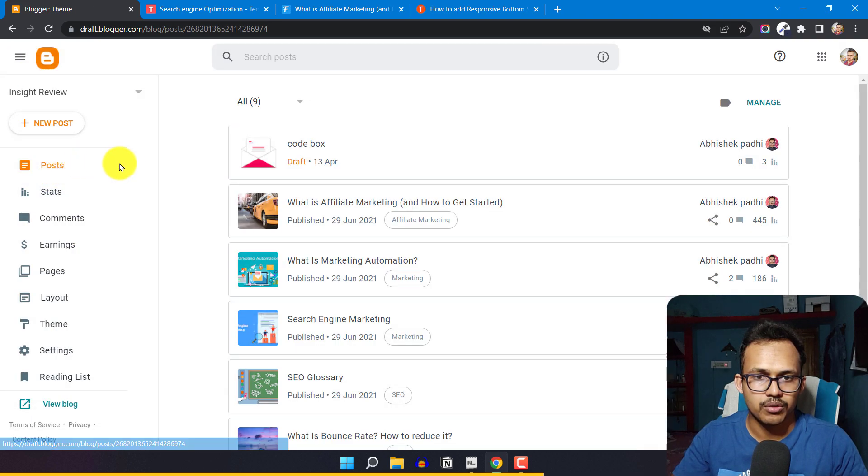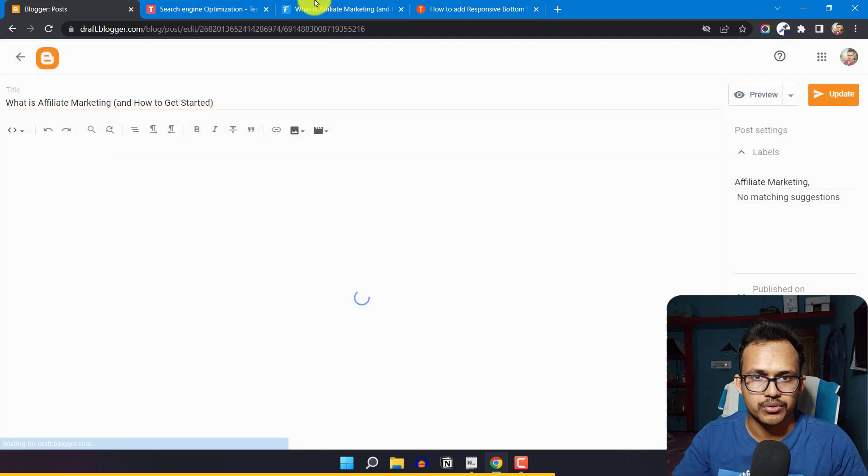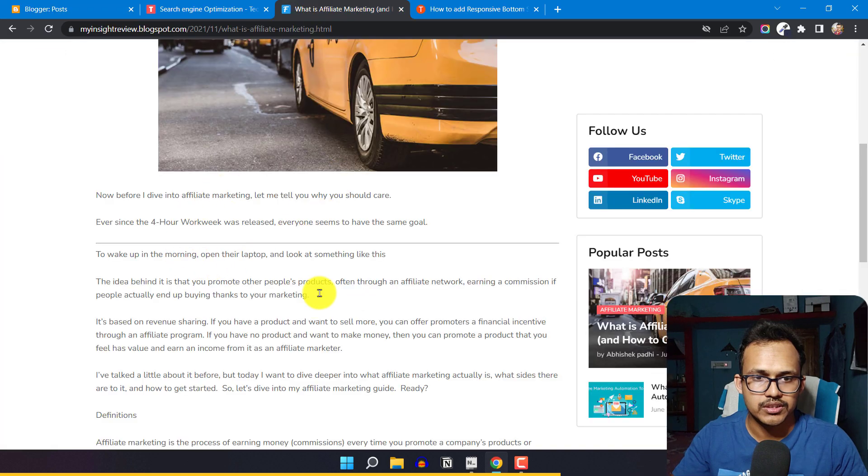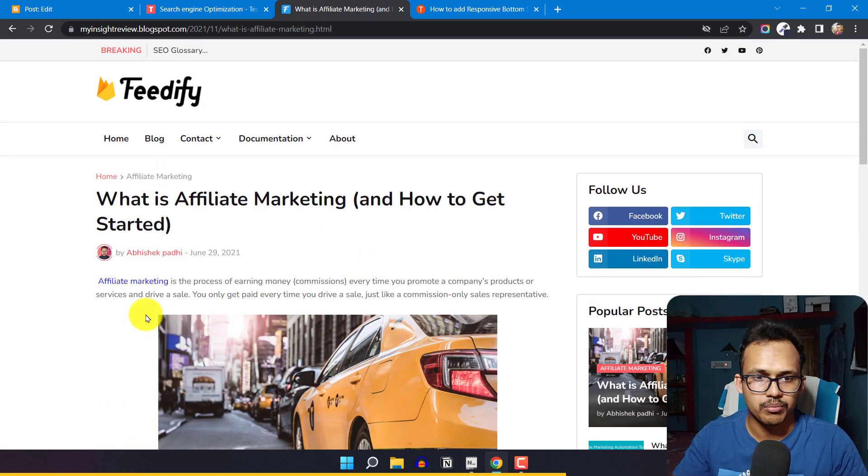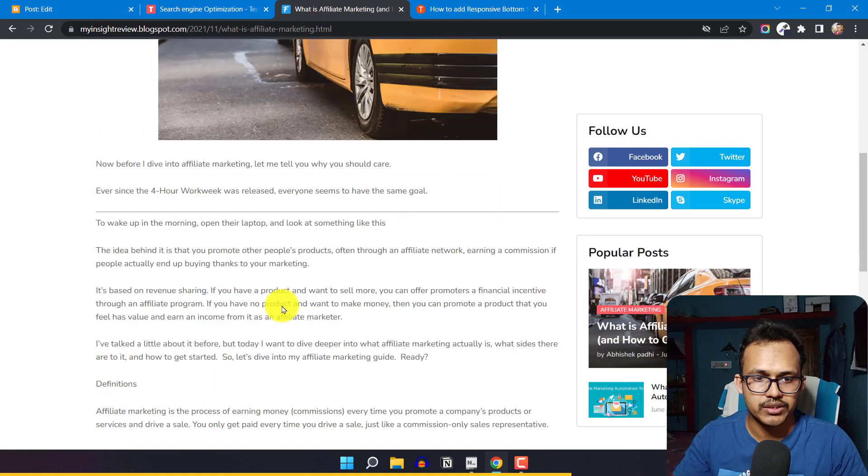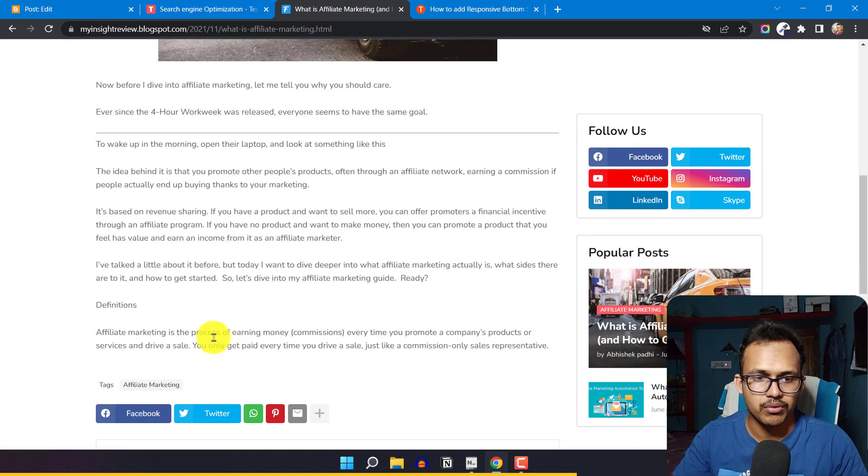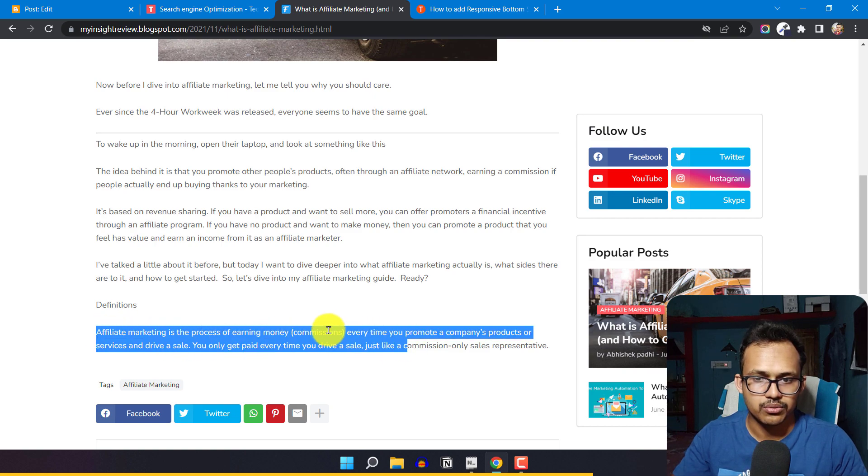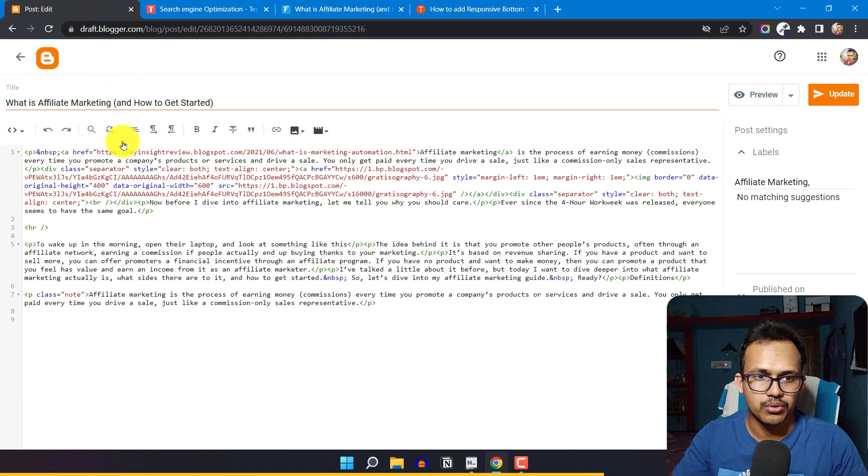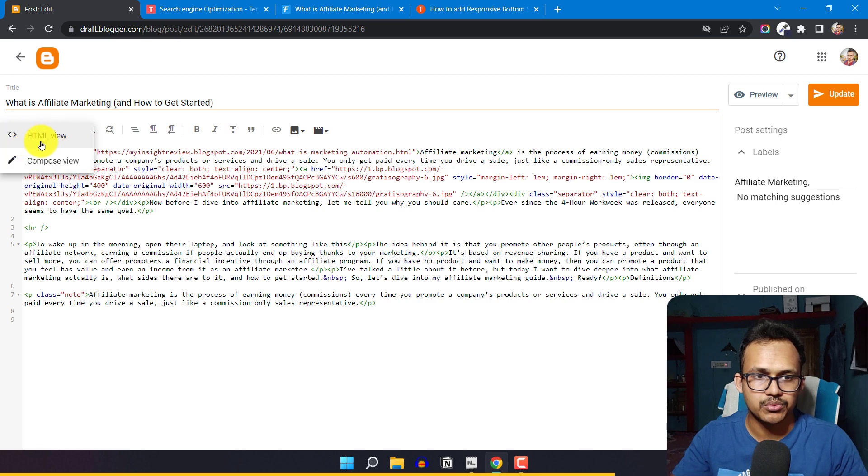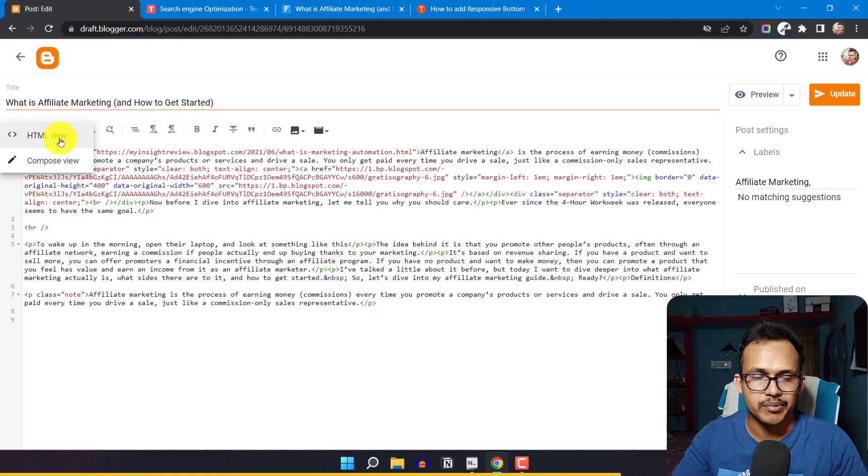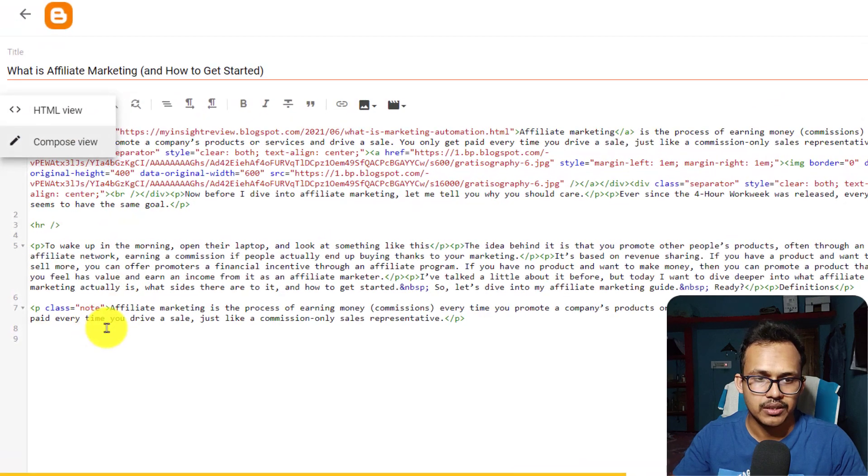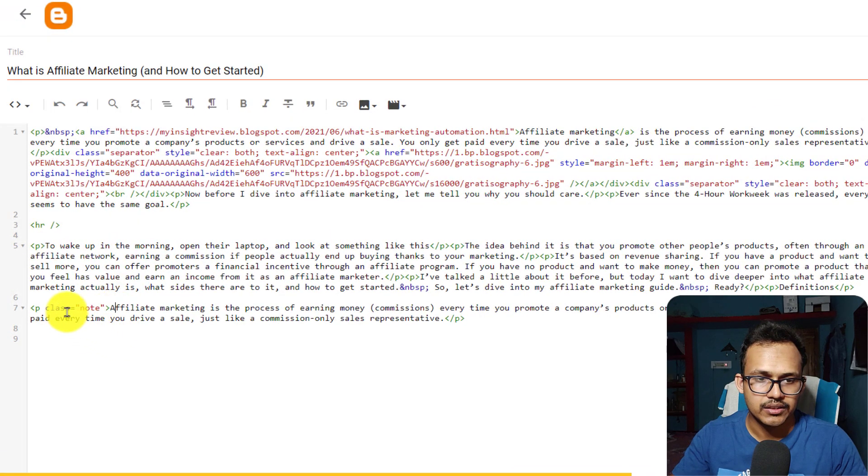Now let's go to the blog post. This is the same blog post, and we need to add a note block in the last section. To add the note block, you have to go to your blog post, switch to HTML view, and then you need to add